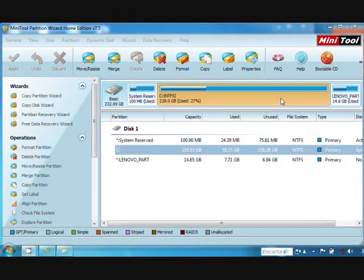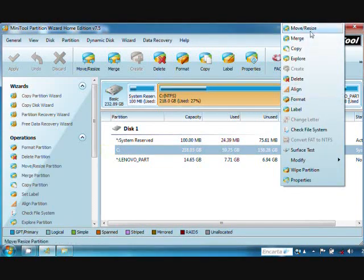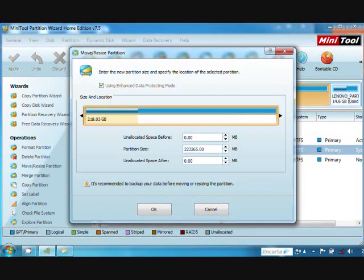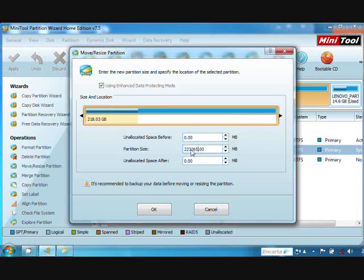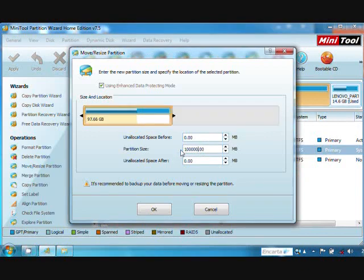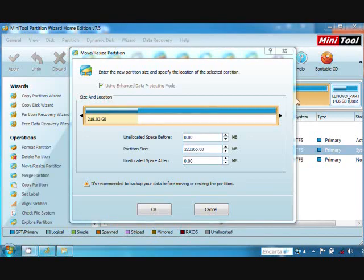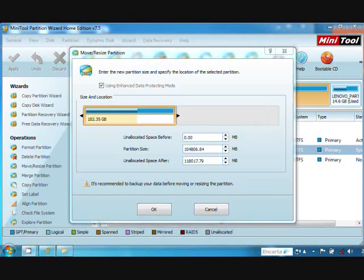Right-click, then click Move and Resize. Here we have two choices. First, manually type the desired space, or automatically drag this bar. Then click OK.